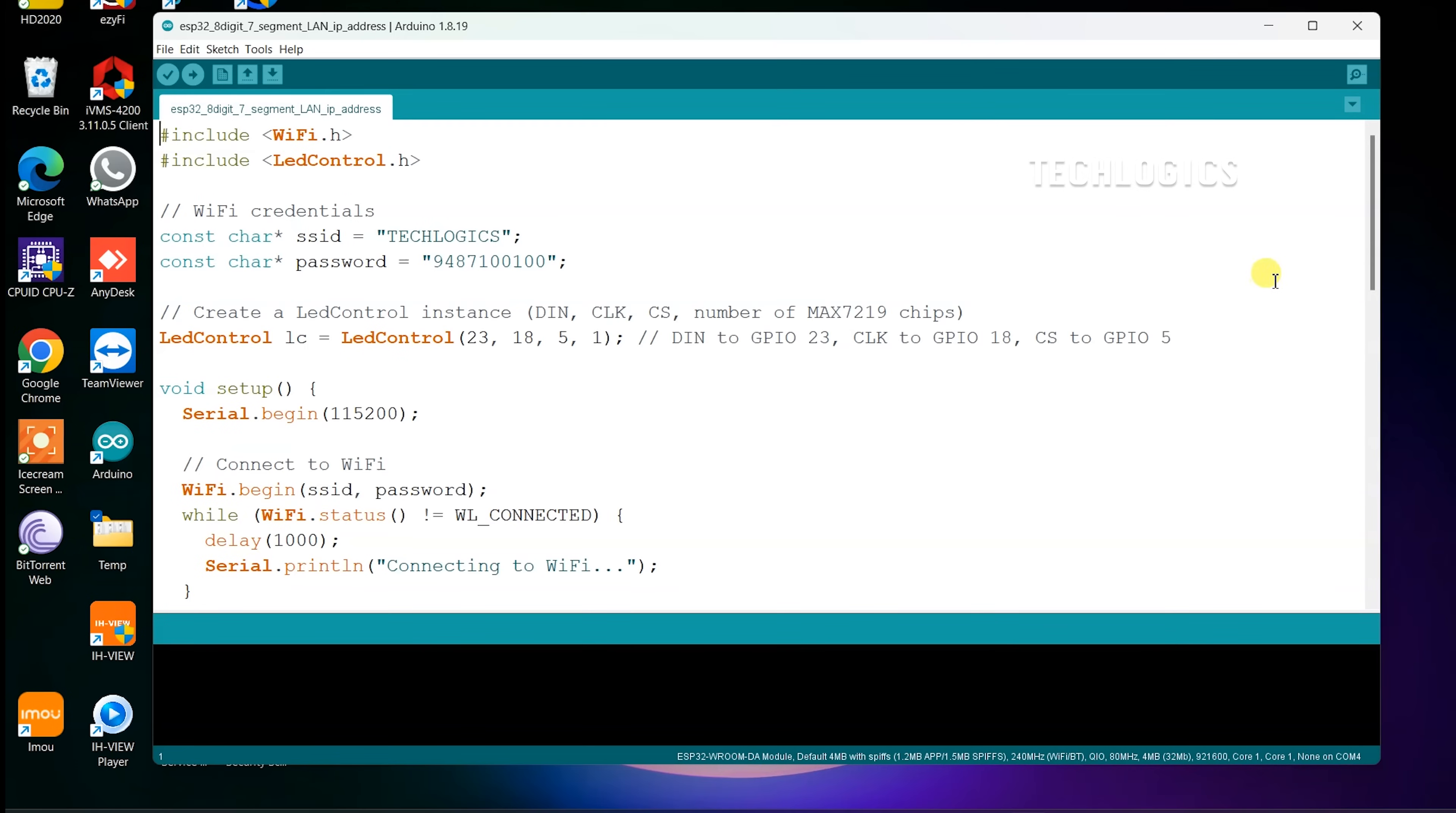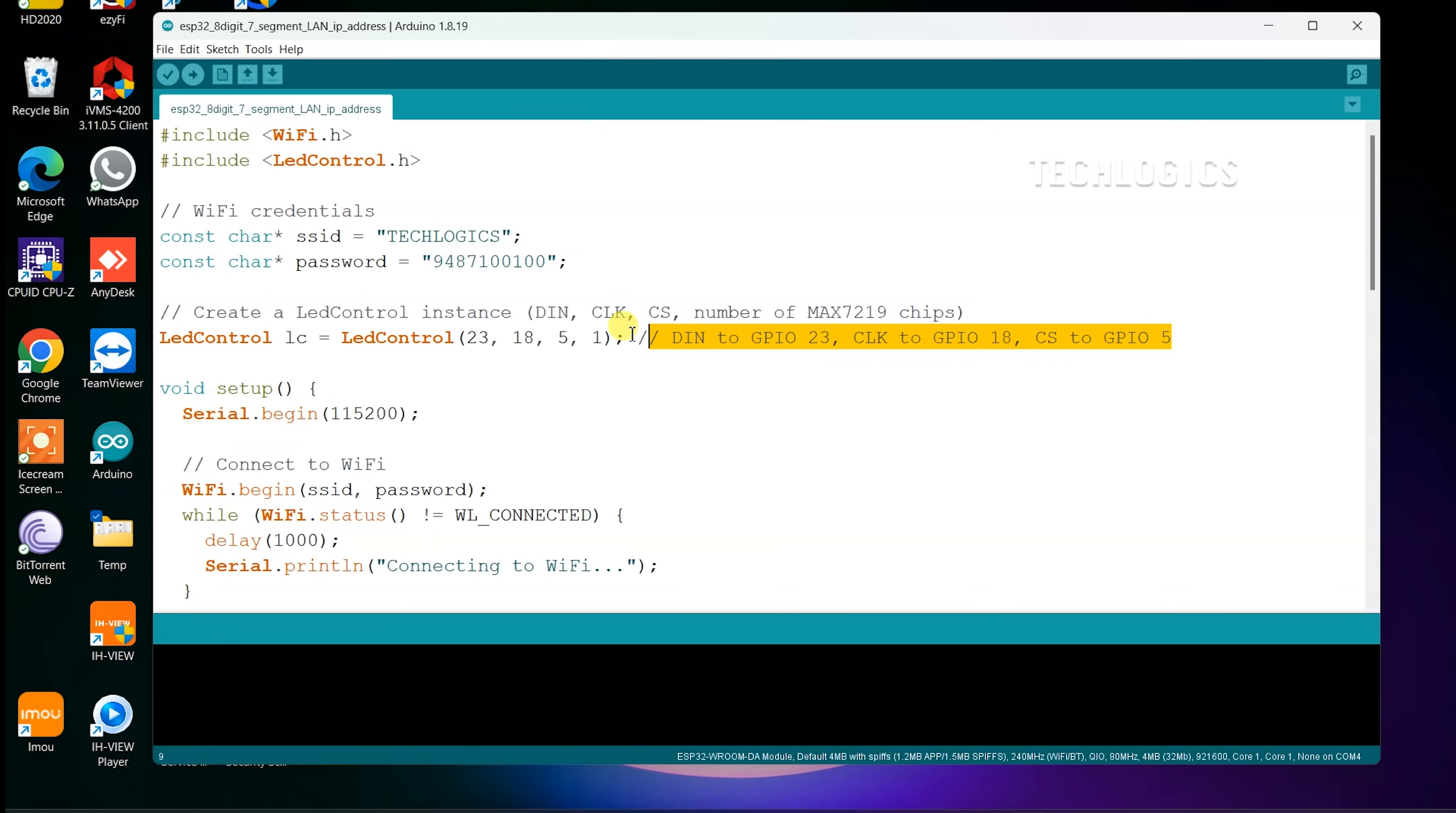Next, open the Arduino IDE on your computer. Then load the sample code provided in the video description. There are two codes available: one is LAN IP address and another one is WAN IP address display. Now let's start with LAN IP display code.